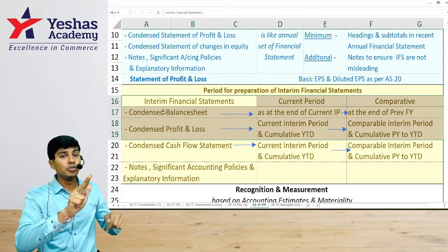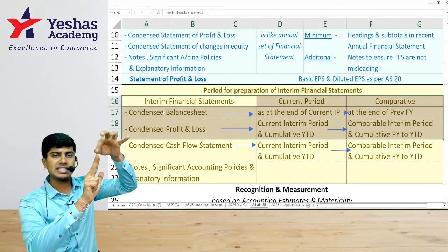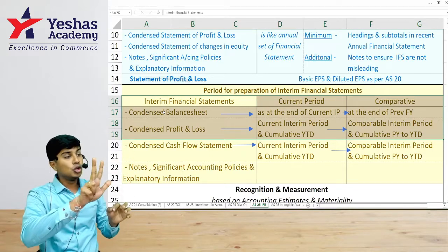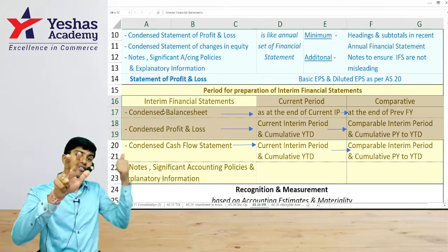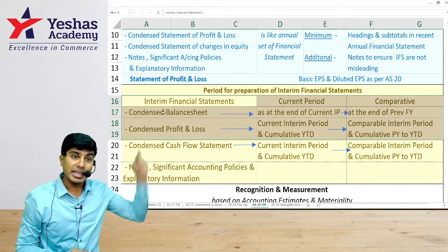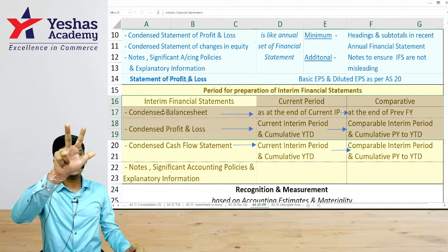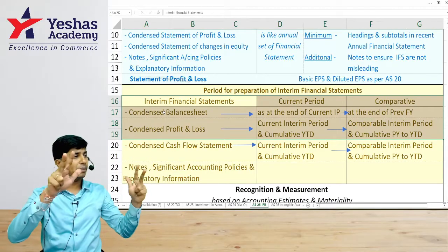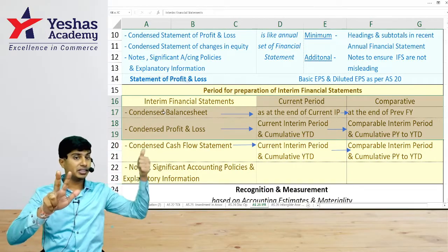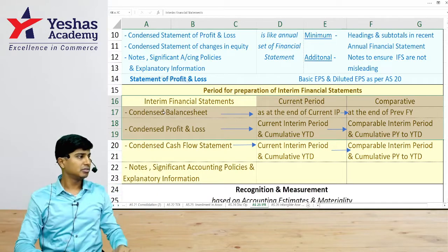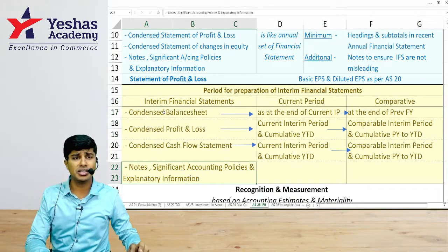For the condensed profit or loss, when preparing for Q2 ending 30th September (July–August–September), you need one P&L for that quarter and also a year-to-date (YTD) statement from April to September. For comparatives, you need July–August–September 2023 and April–September 2023 as well. The same provisions apply for the cash flow statement, and all necessary notes and significant accounting policies must be given.